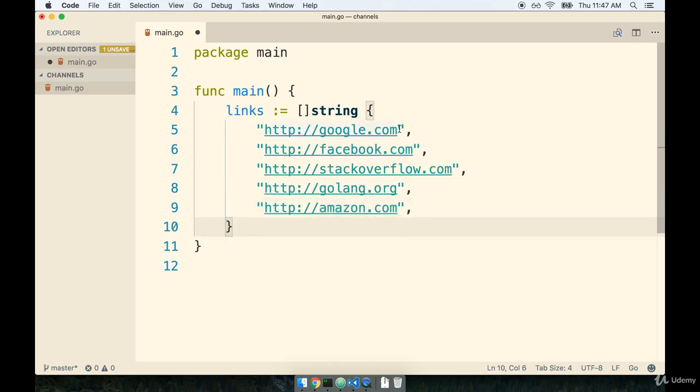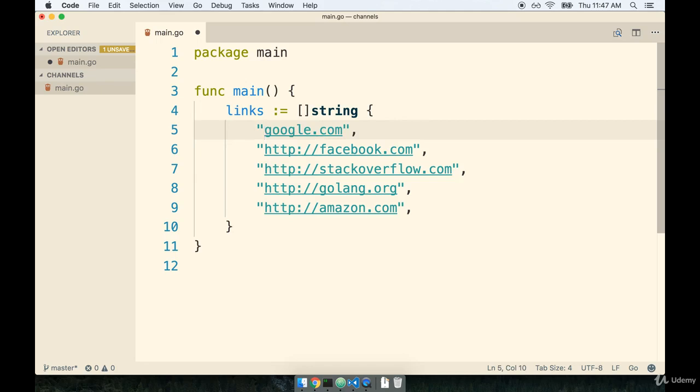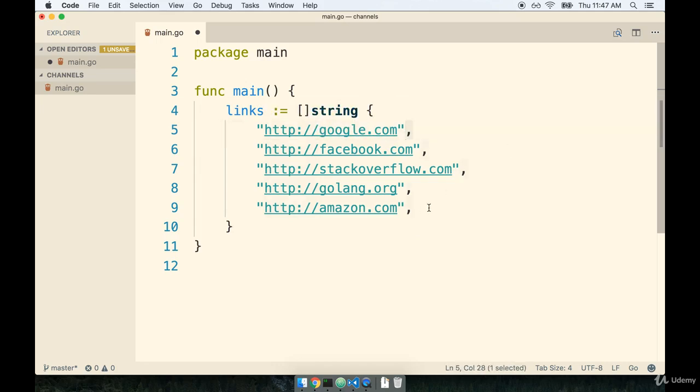So do make sure you have dot coms on all these, except for golang which is a .org, and do make sure that you list out the protocol as well. Remember, with the HTTP module inside of Go that we're making use of, it expects to see the entire protocol in front of the actual domain, so we do have to say the full HTTP colon slash slash. And then also do make sure that you get a comma at the end of every line, including the very last entry.